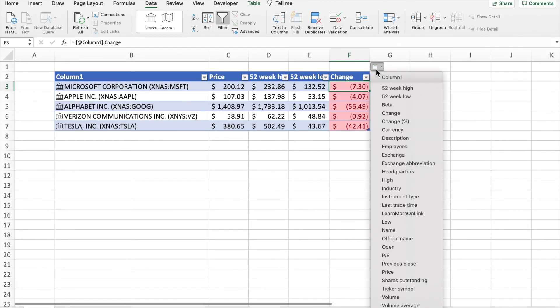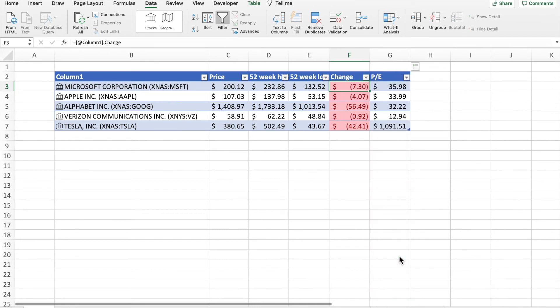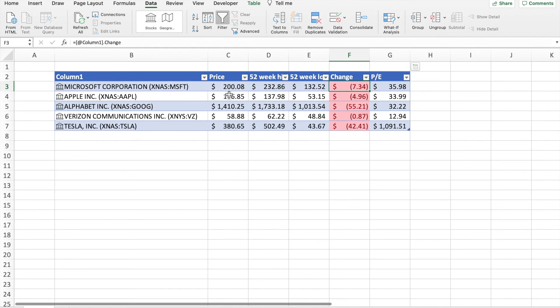And let's just say if you want to add one more item here, let's say I want to add the P/E ratio. You can go in and add the P/E ratio and there you go, it's in there for you automatically. And then you click on Refresh All and it refreshes everything.